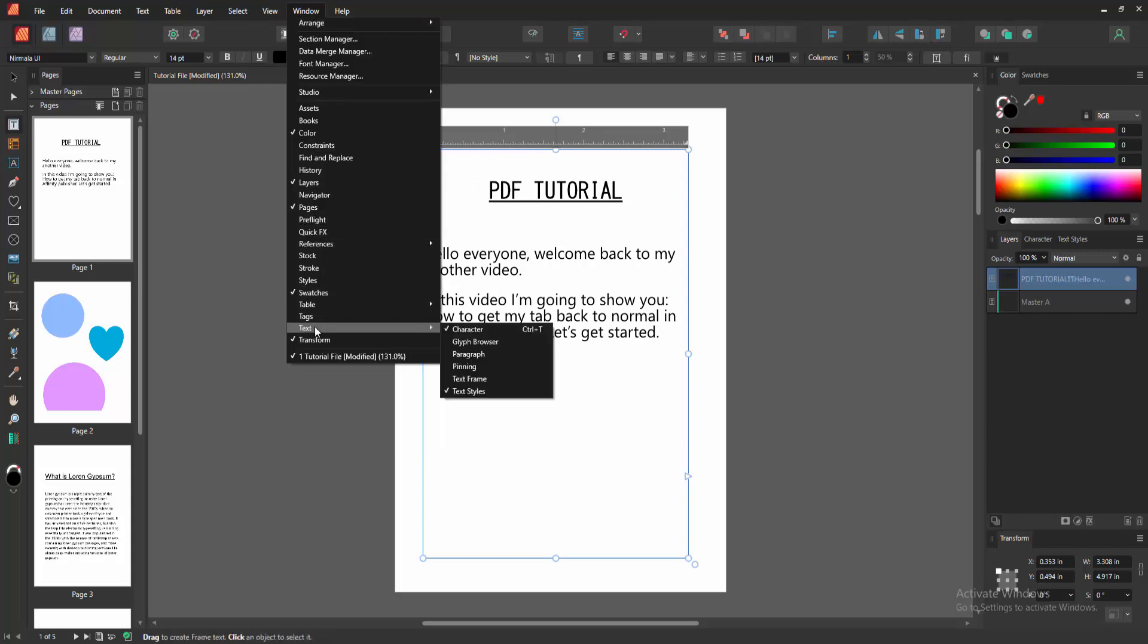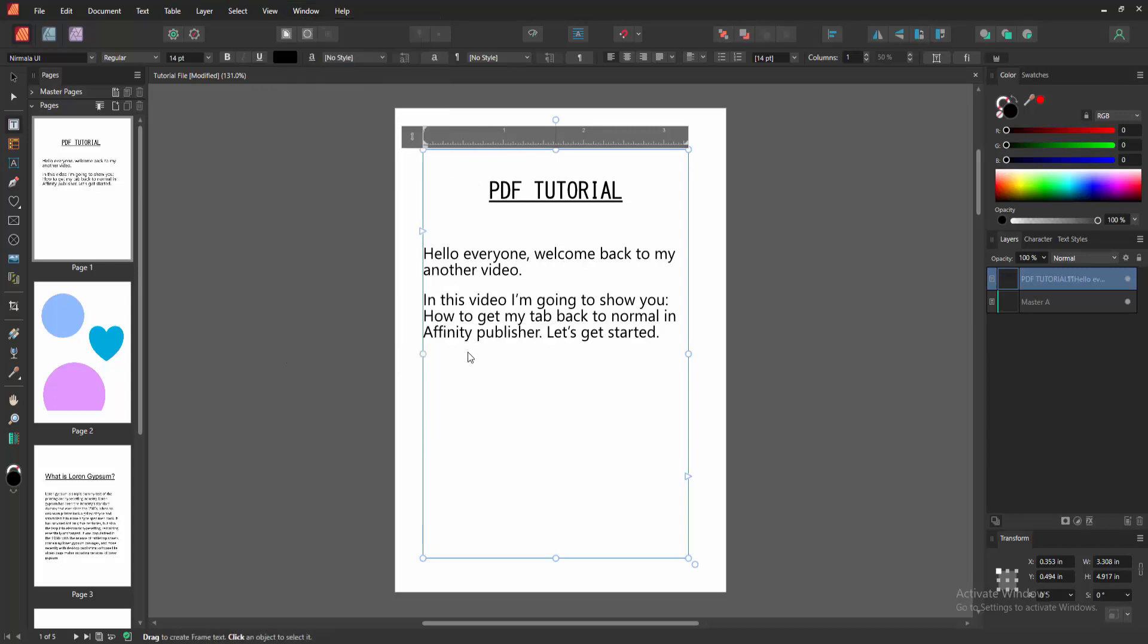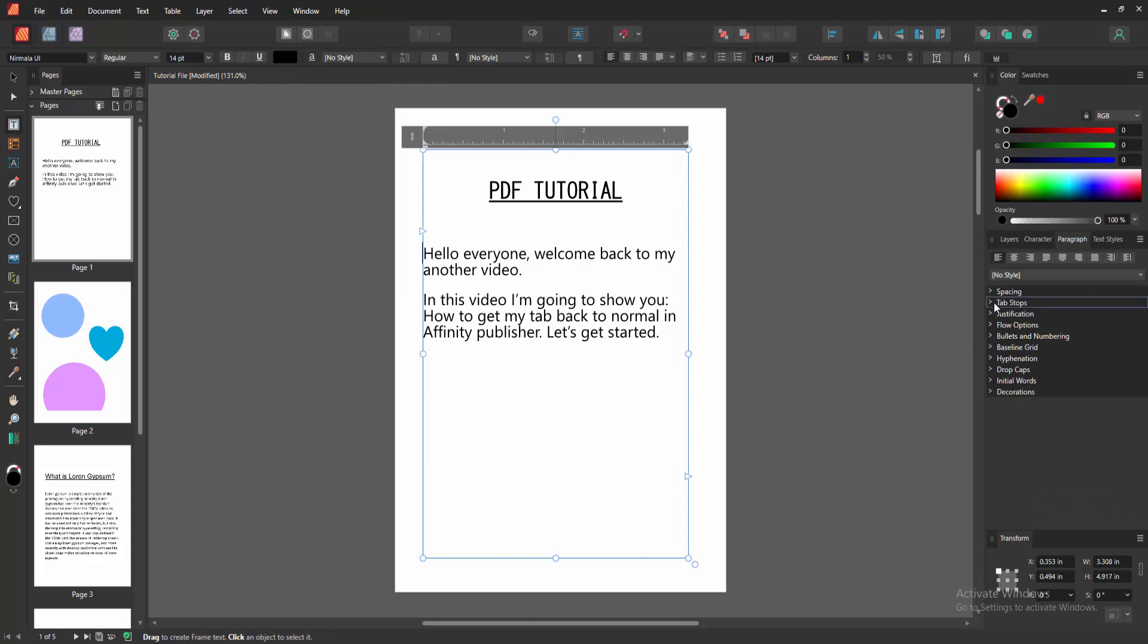Go to the Text option, enable the Paragraph. We can see here the tab stops. Click the tab stop and create a new tab stop.